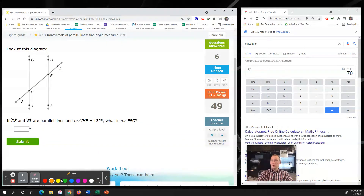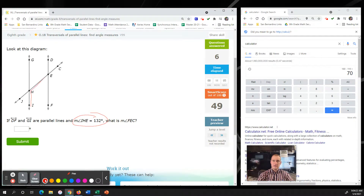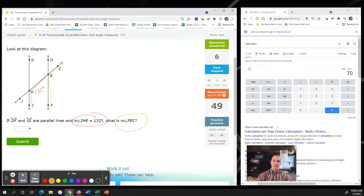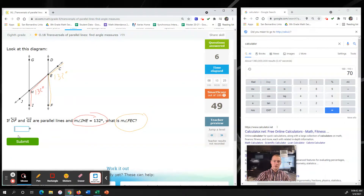We have a score of 49 right now. Line DF and line GI are parallel. The measure of angle IHE is 132 degrees and we're looking for the measure of FEC. Because IHE and FEC share the transversal and each of the parallel lines, this is the corresponding angles theorem. Corresponding angles are the same, so FEC is also 132 degrees.